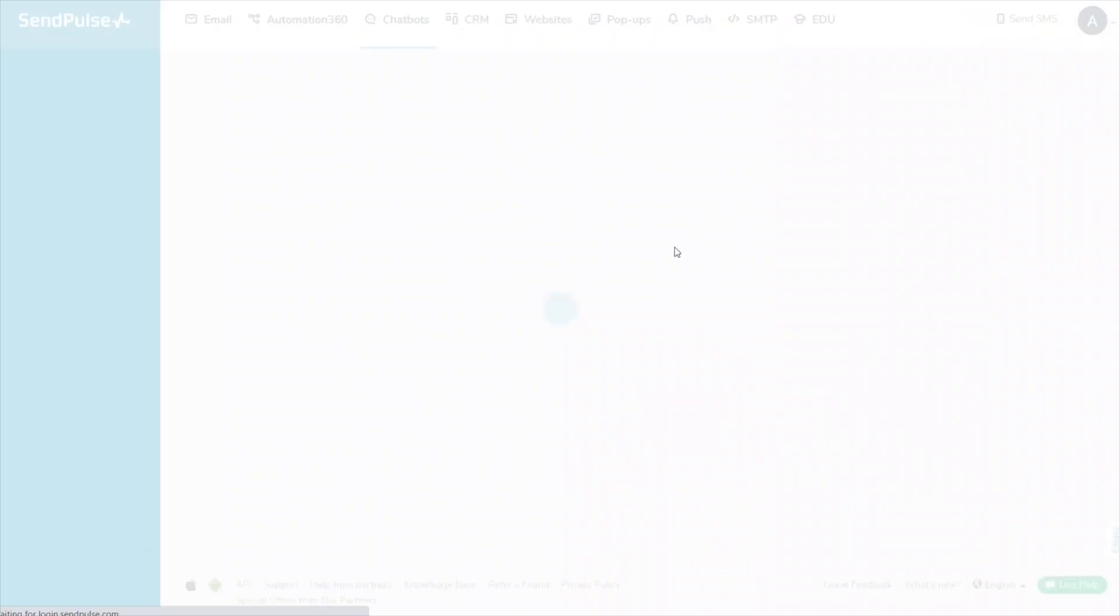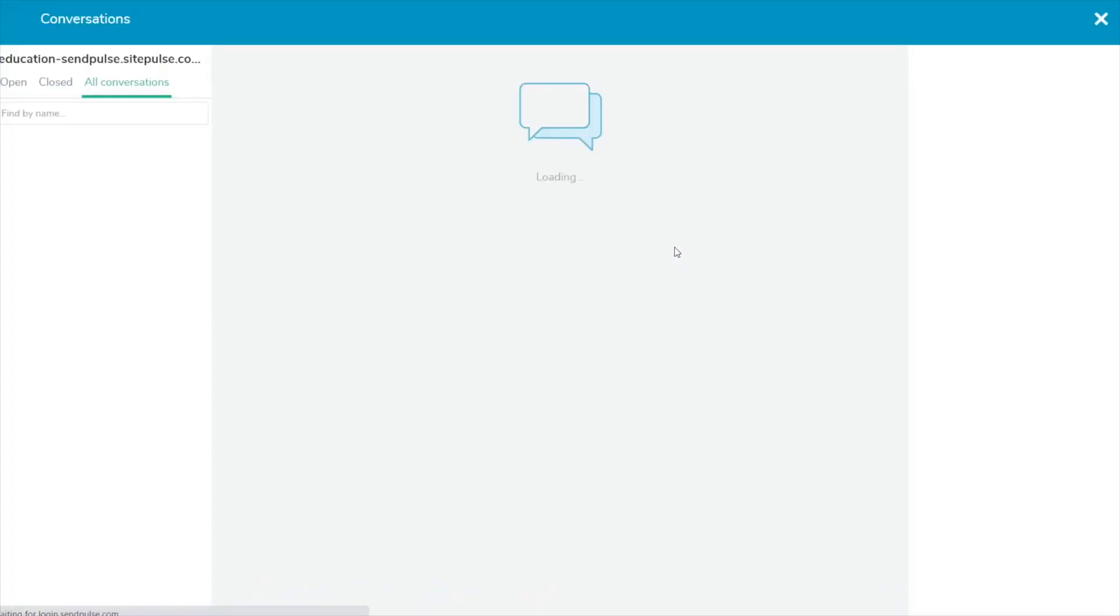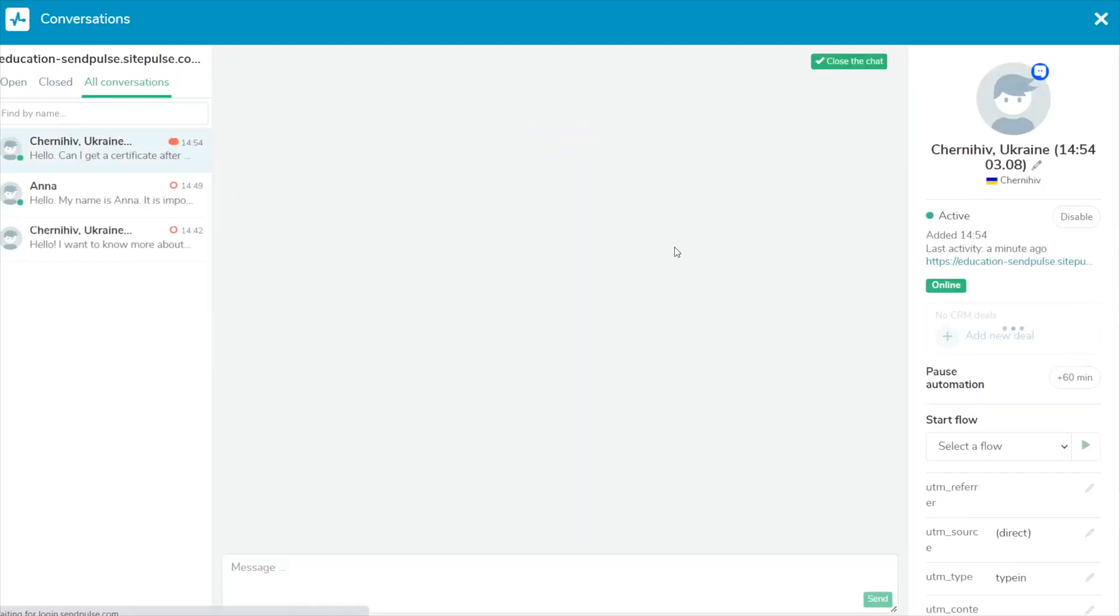Likewise, when creating a live chat flow, you can set up your action element to start your live chat.